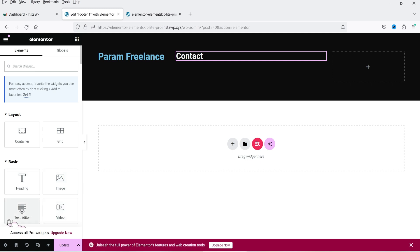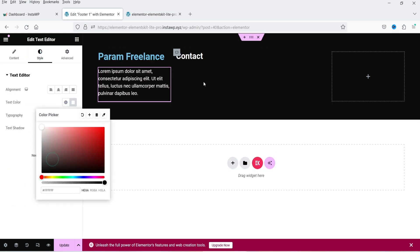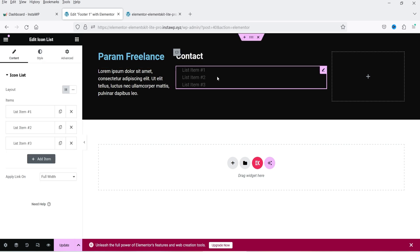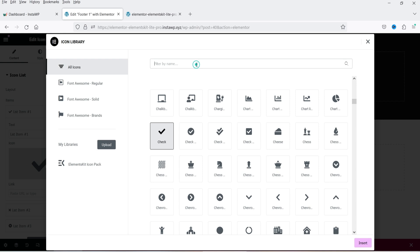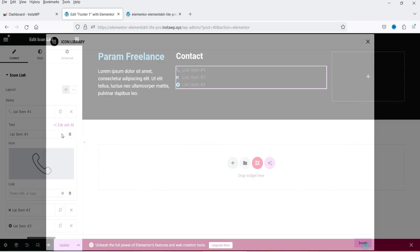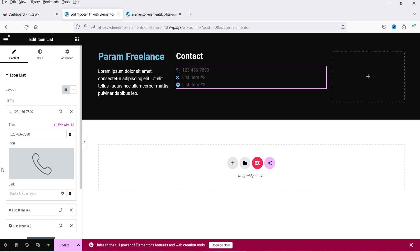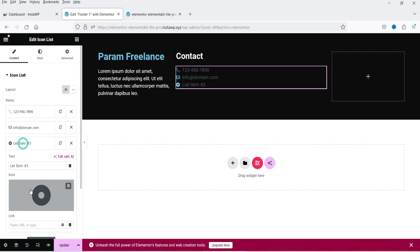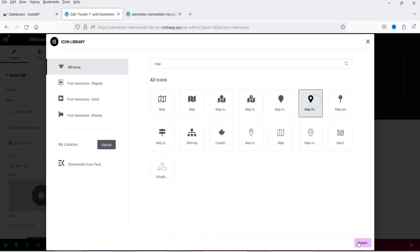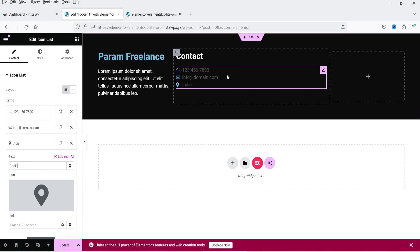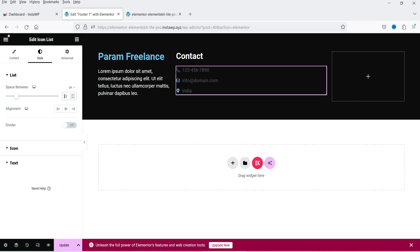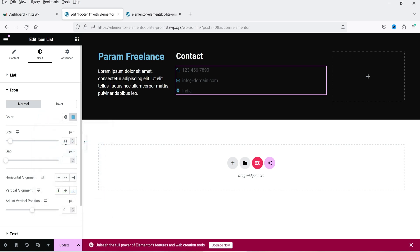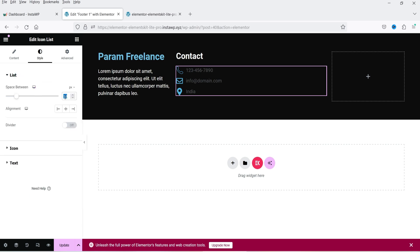Under Contact, add an Icon List widget — drag it and drop it. For the first item add a phone icon and the phone number. For the second item add an envelope icon for the email address. For the third you can add a map or business address icon. In Style settings, add some spacing, change the icon color, and increase the icon size to 25 with spacing of 20.